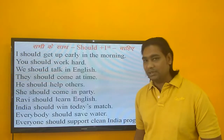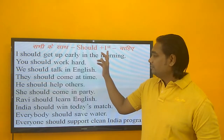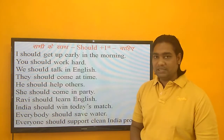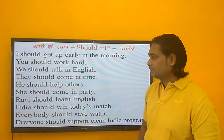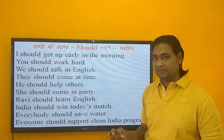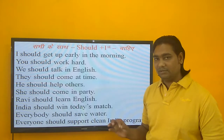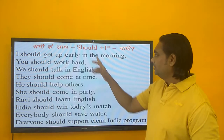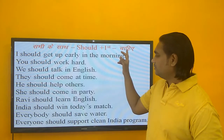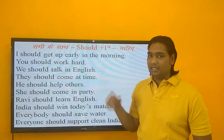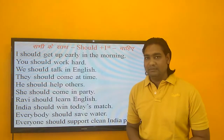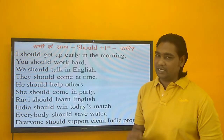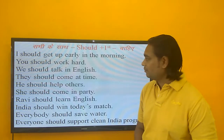SHOULD का मतलब होता है CHAHIYE. सभी subjects के साथ आप इसे use कर सकते हैं, आप sentence बना सकते हैं. Hindi में आपको CHAHIYE का आवाज़ जब आएगा, जब आप किसी को advice दे रहे हैं या अपनी बात में बोल रहे हैं — SHOULD plus first form चाहिए. जैसे: I should get up early in the morning — मुझे जल्दी उठना चाहिए. चाहिए का आवाज़ आए तो SHOULD plus first form लगाना है.